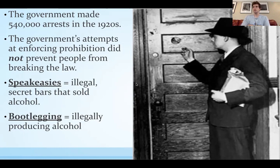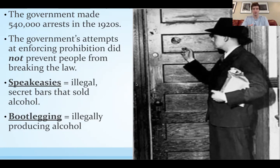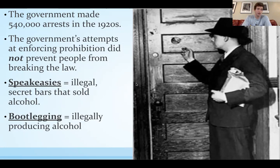The term speakeasy comes from — speakeasy, be chill, be cool, speakeasy about it. They were typically kind of hole-in-the-wall places, kind of random. You wouldn't think they were a bar — you'd have to say a code. If we were in class, we'd have a whole activity on this. It was pretty cool.